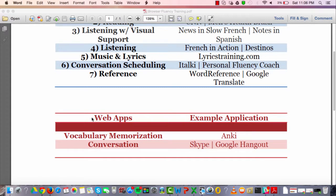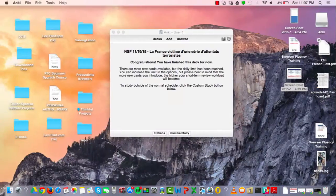You're also going to want about two web apps open. One for vocabulary memorization — Anki is a really good one, which you can download with a quick Google search. The other app is for conversation: Skype is very easy to use and user-friendly. Google Hangouts works too, but Skype is my preference. This is where you'll have your online conversations with language partners, teachers, or friends who are also learning.